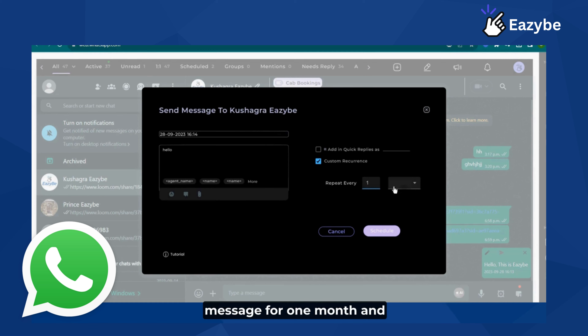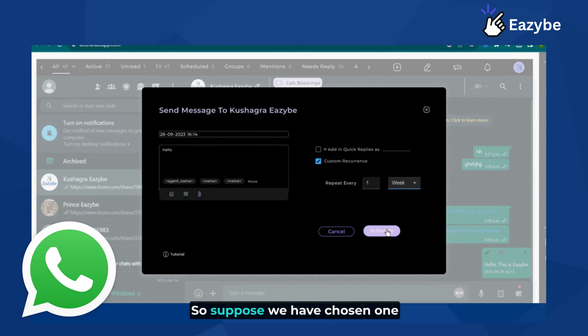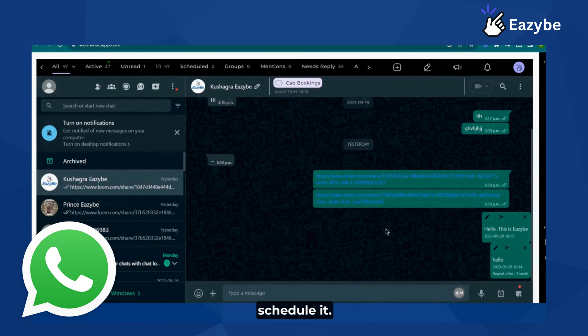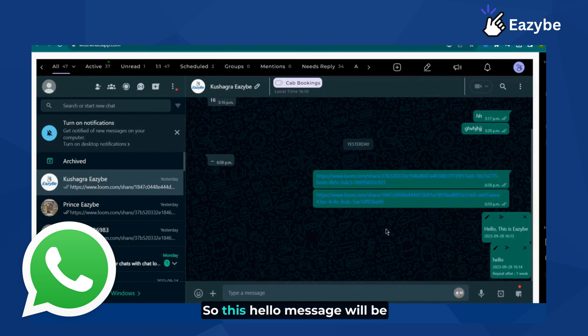We can also schedule this message for one month or even one year. Suppose we have chosen one week and simply schedule it — this message will repeat itself every week on the same day.